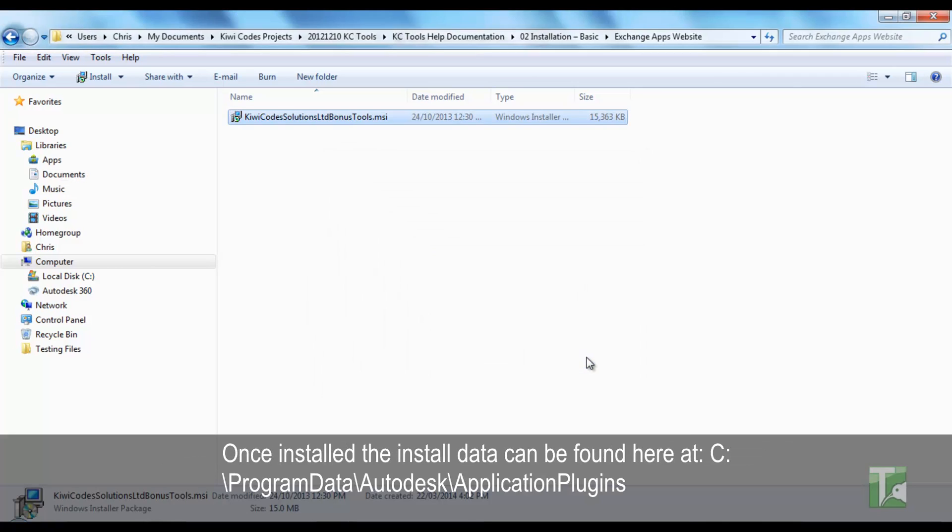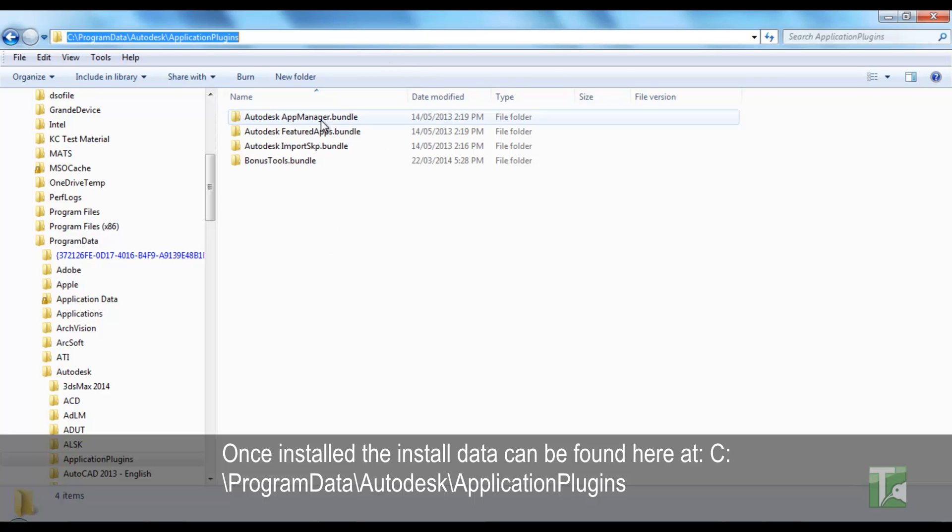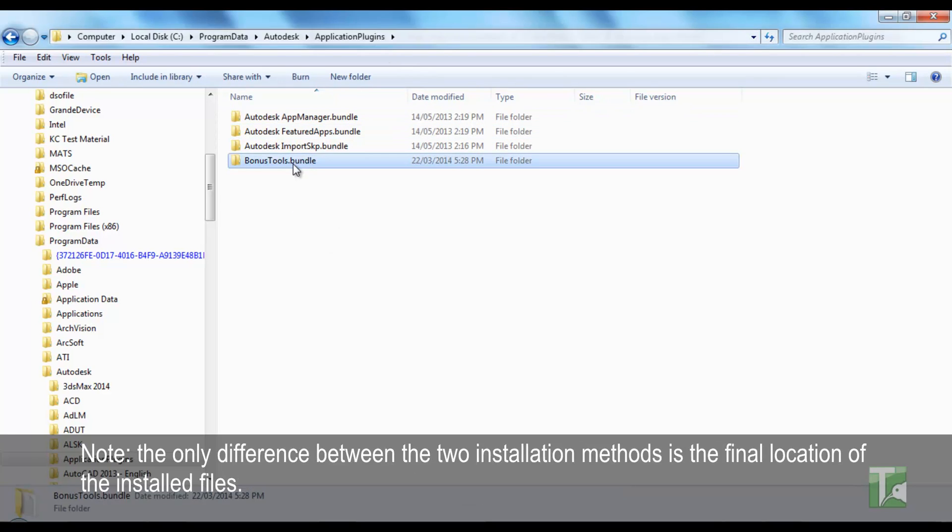Once installed, the installed data can be found here at C:\Program Data\Autodesk\Application Plugins. Note the only difference between the two installation methods is the final location of the installed files.